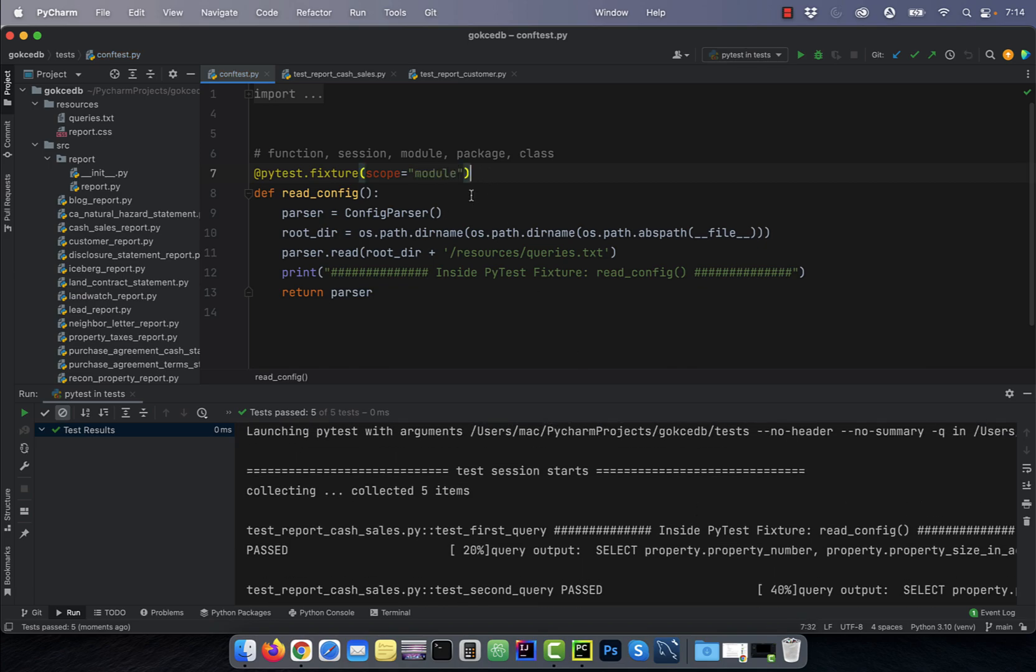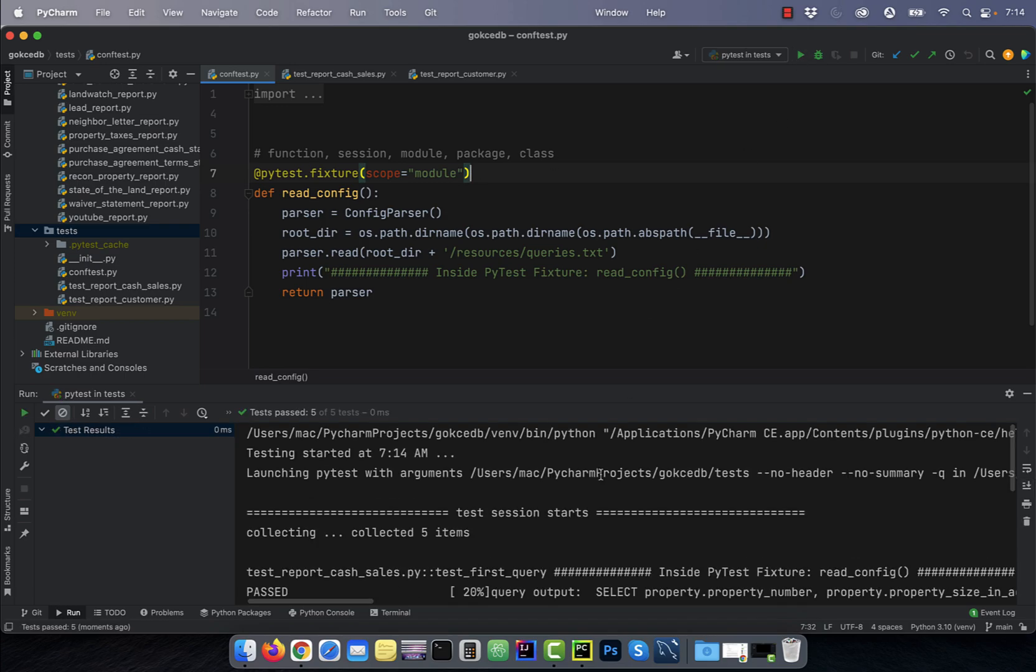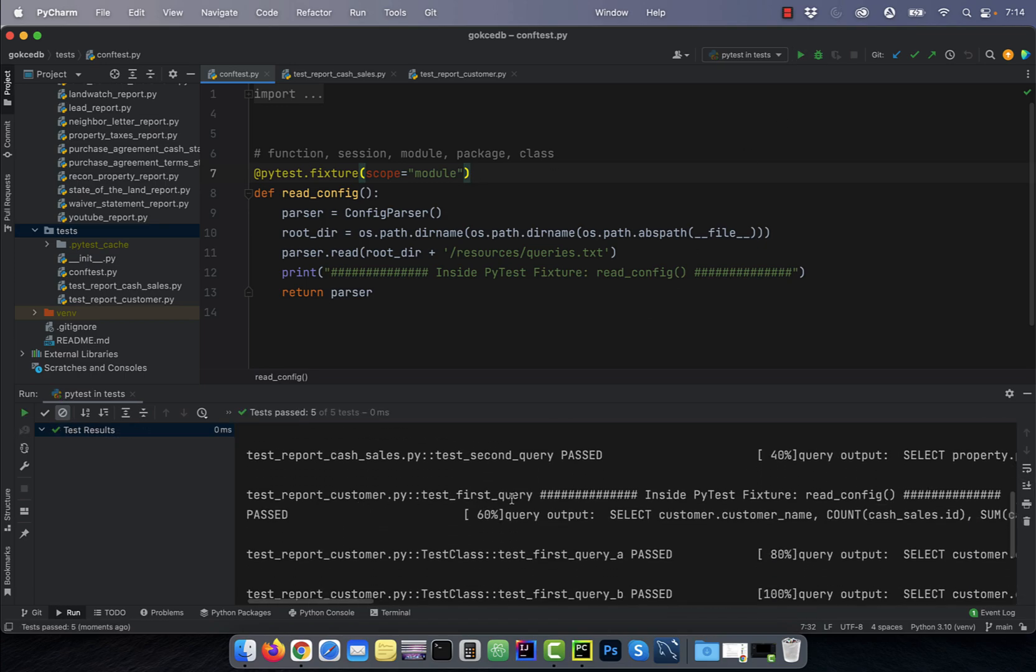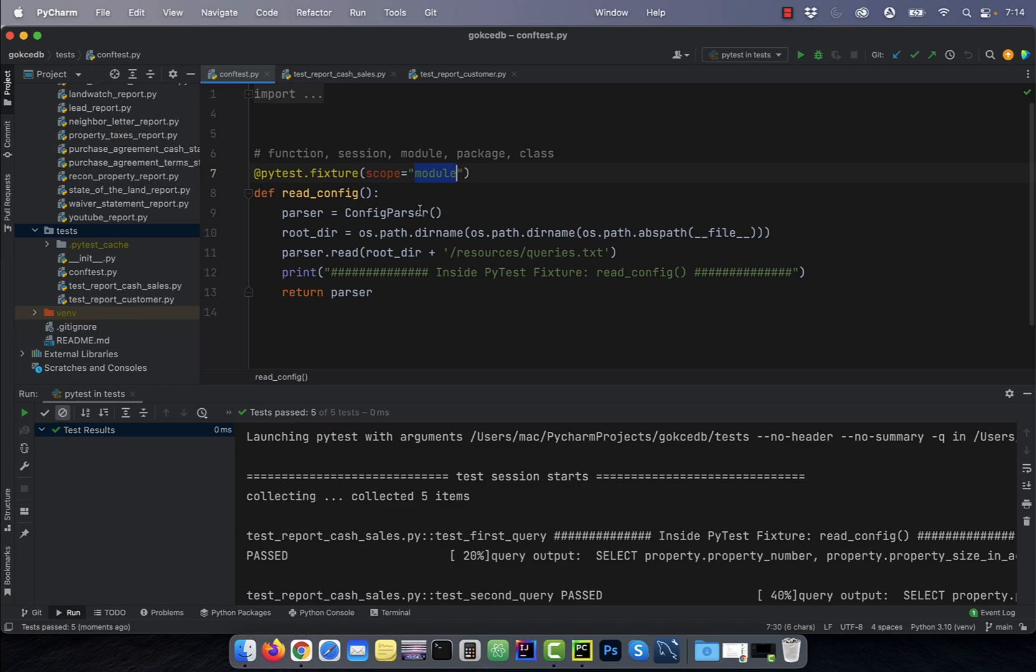Changing the scope to module will make the read_config fixture execute just once per test file.